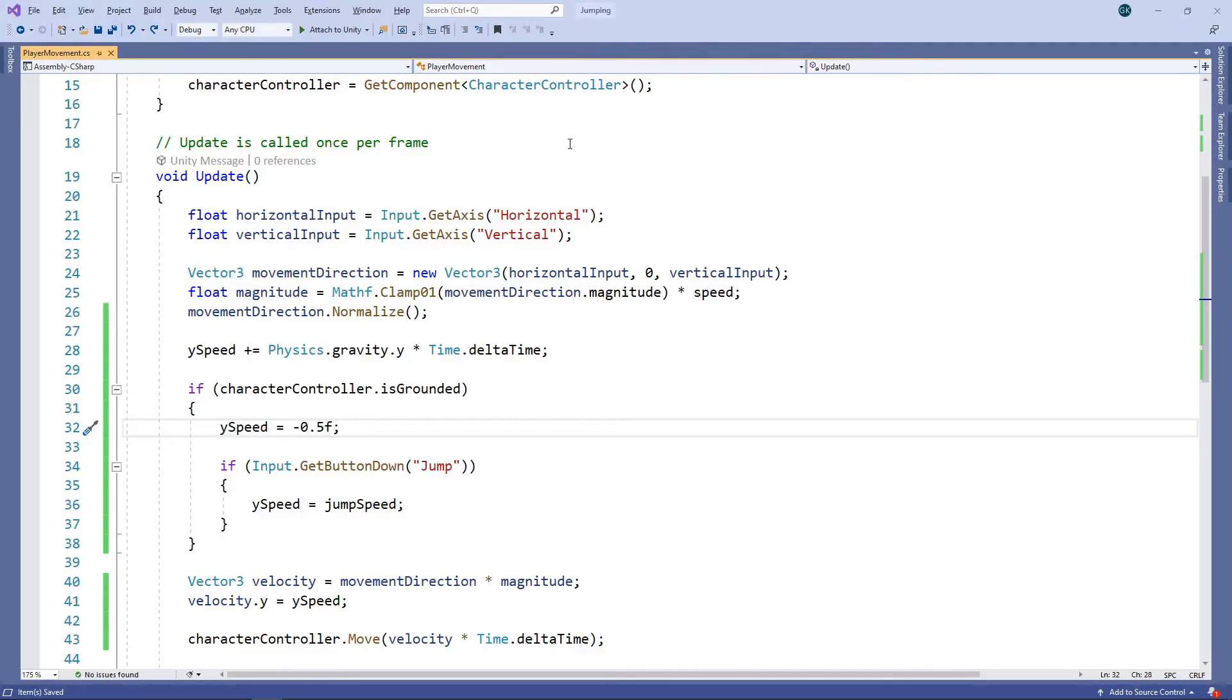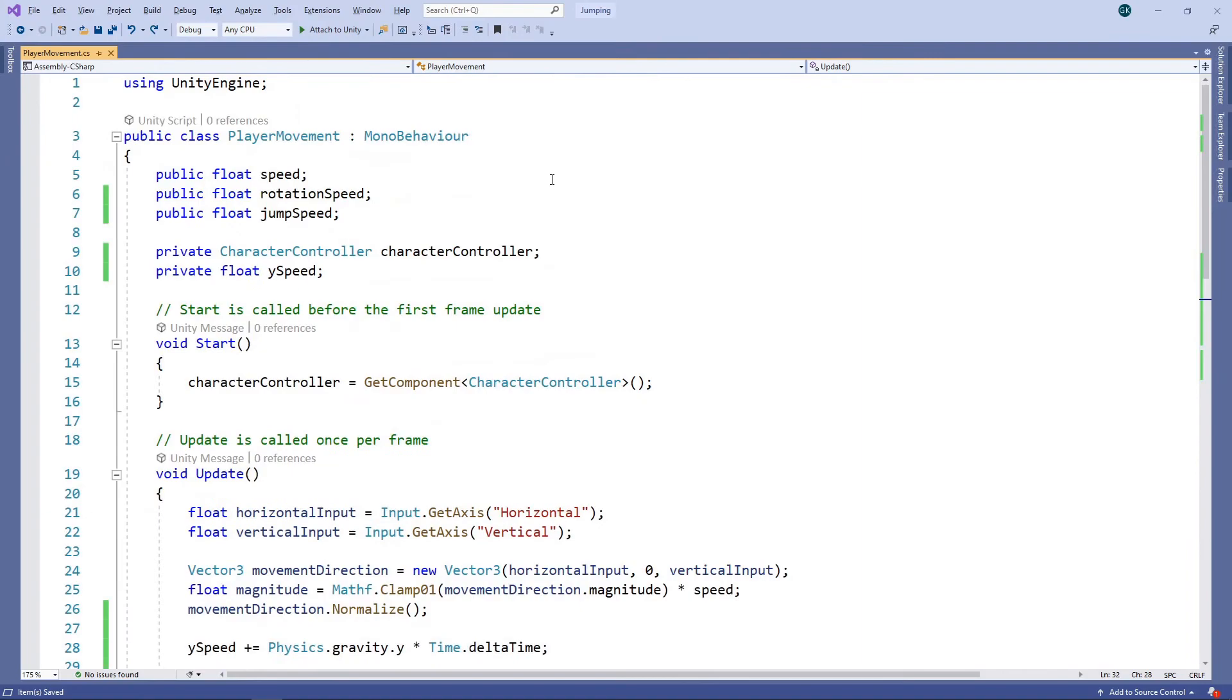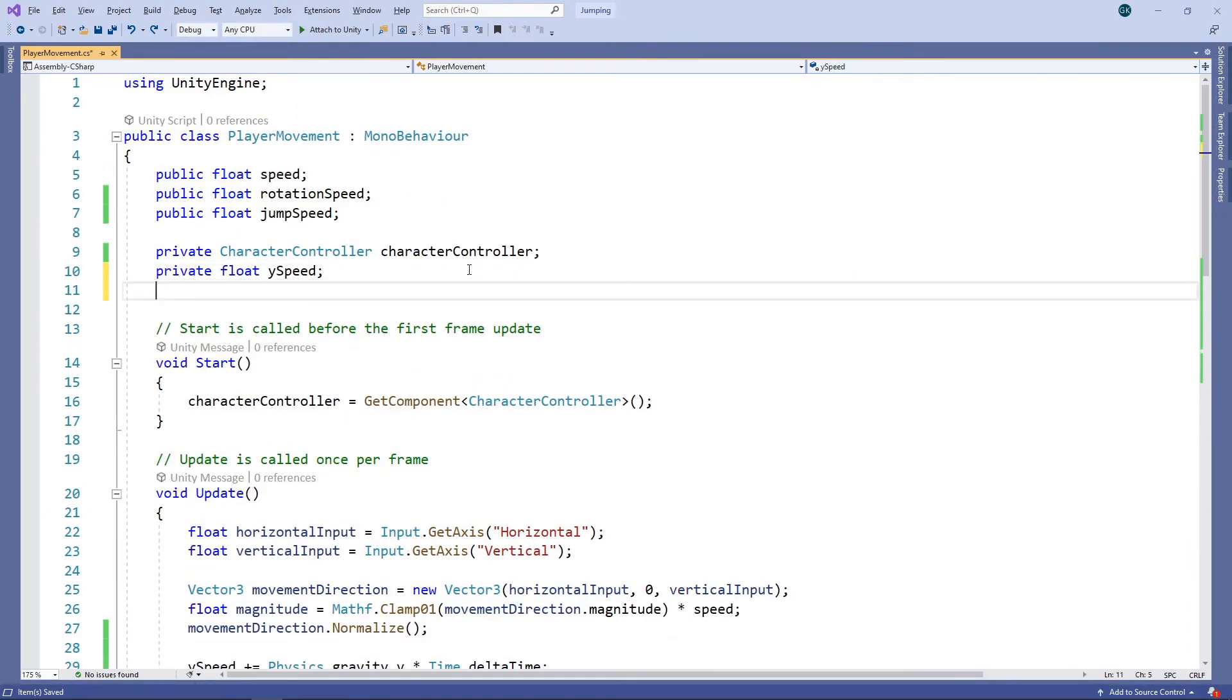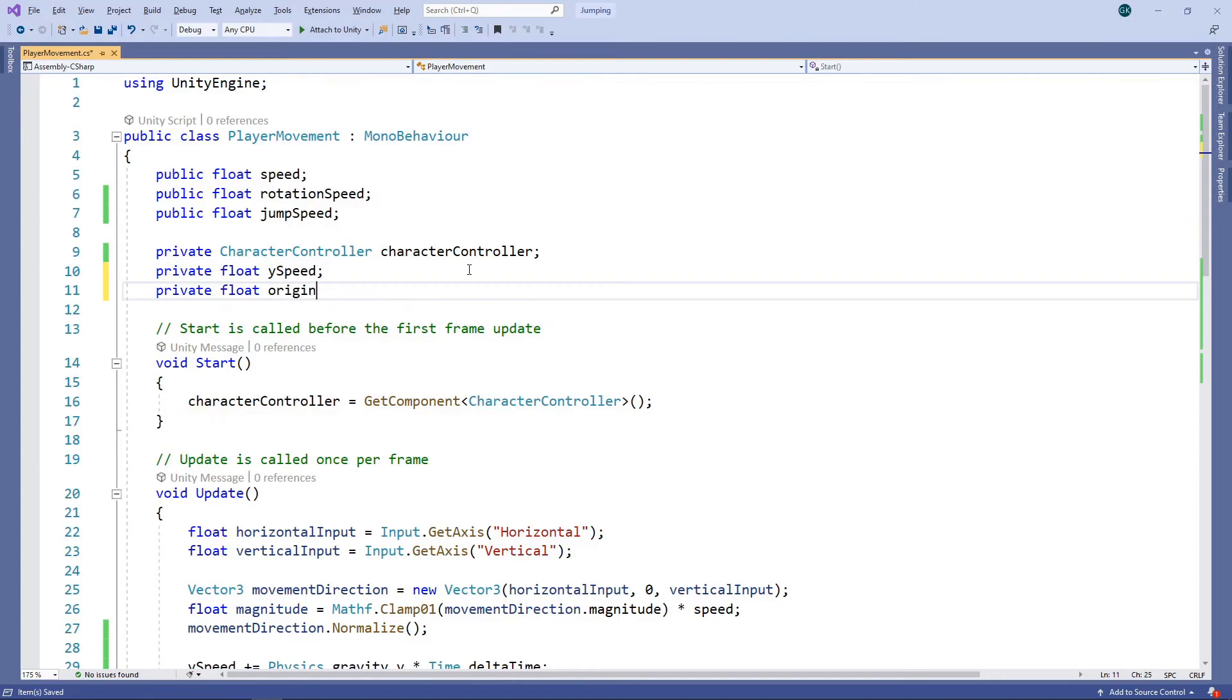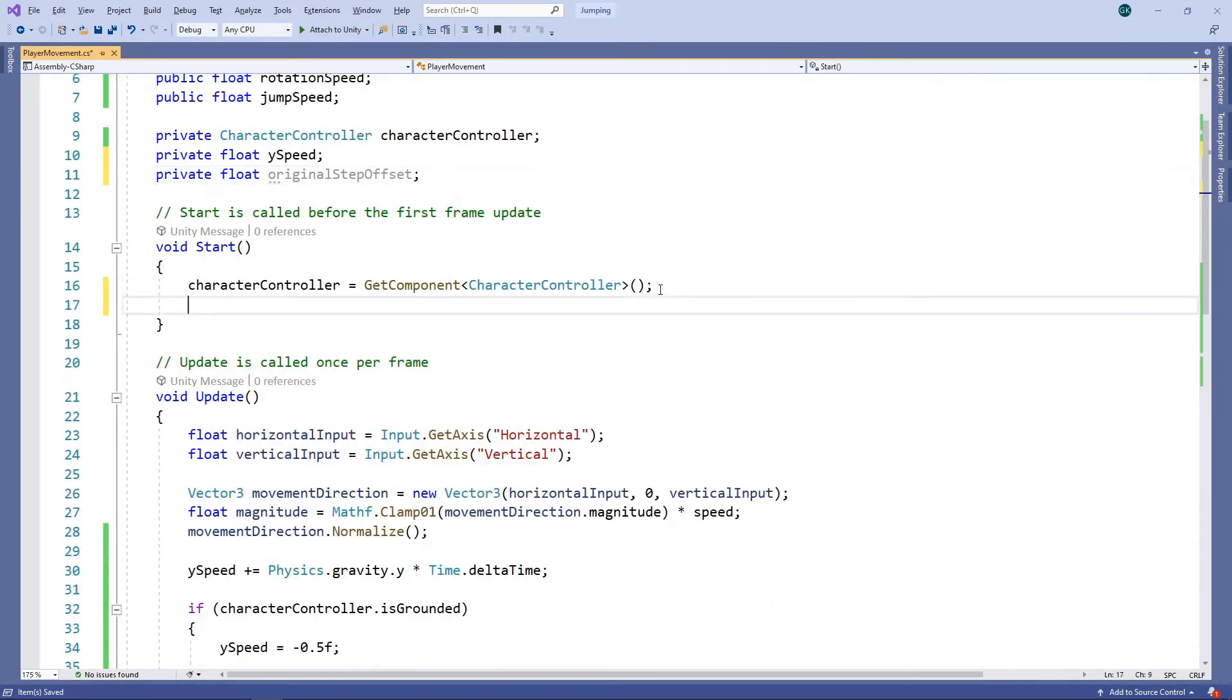Let's stop the game and switch back to the script. We'll create a private field to hold the original step offset, and we'll set this in the start method.